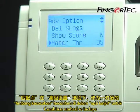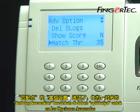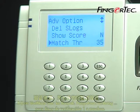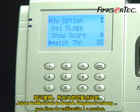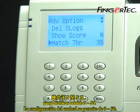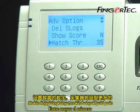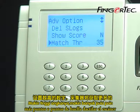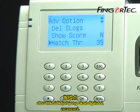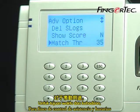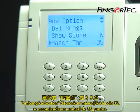Match threshold is indicated in the Advanced Options for one-to-many verification purpose. The threshold setting allowed is from 0 to 50. The higher the number you go, the more fingerprint points the scanner will scan. For time and attendance purpose, the match threshold is recommended at 35 points.